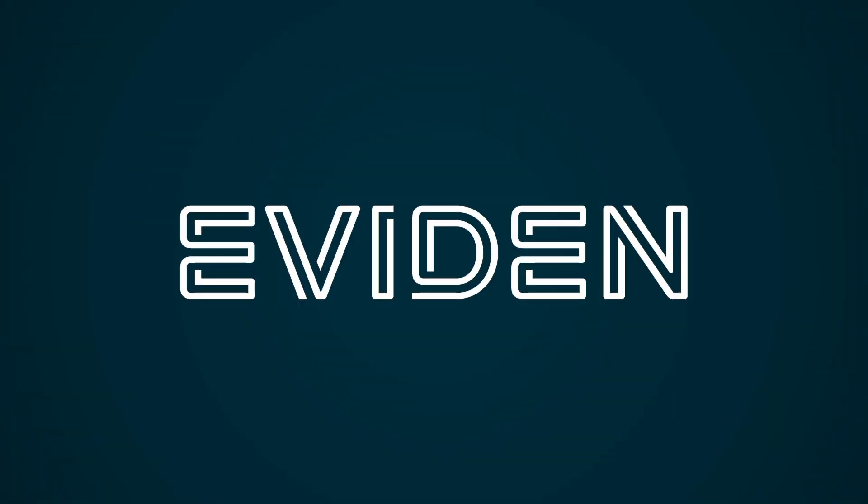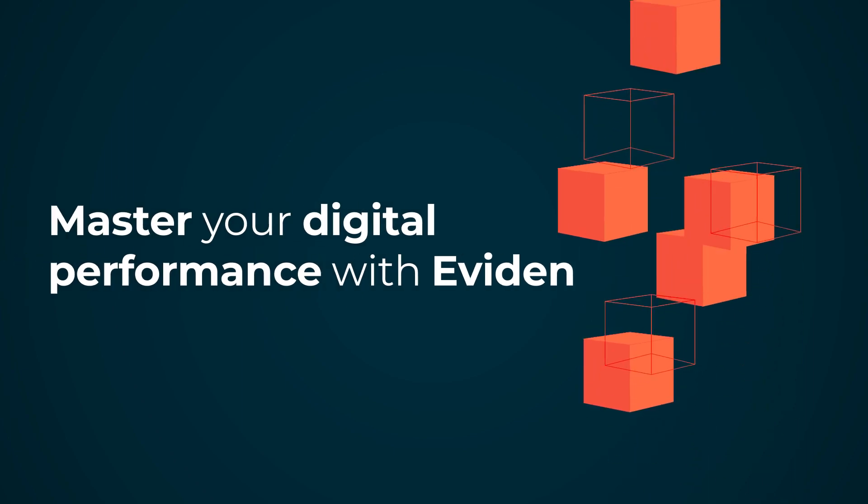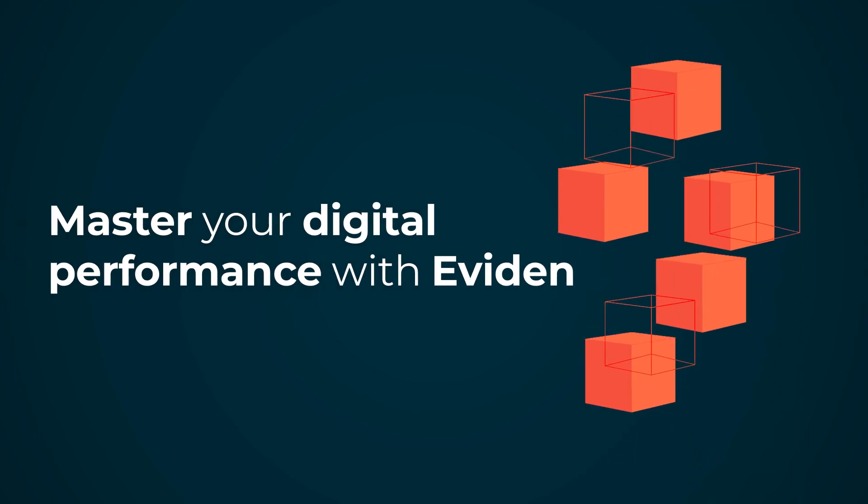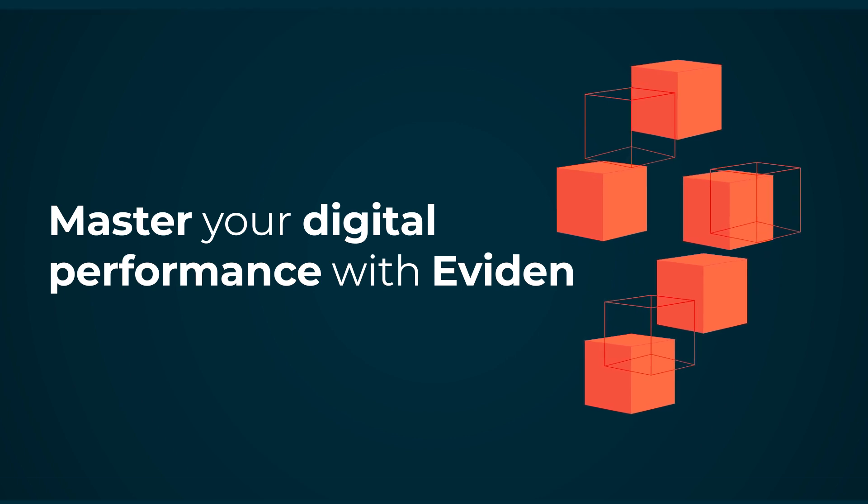At Eviden, we provide answers. Master your digital performance with Eviden to deliver exceptional digital experiences at scale.